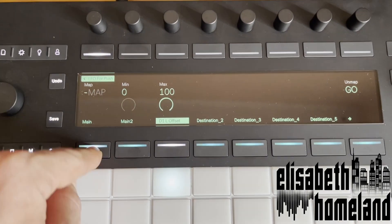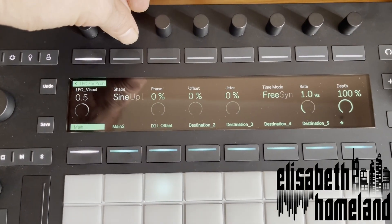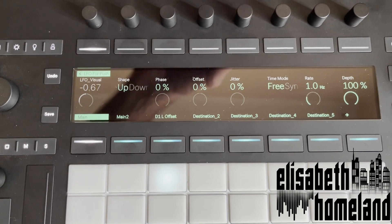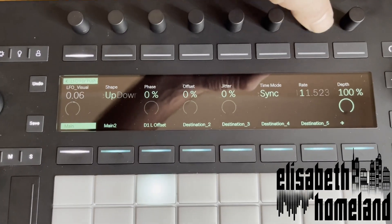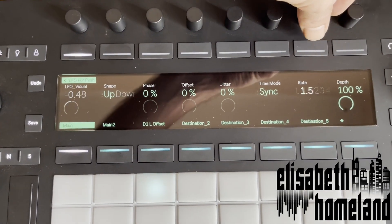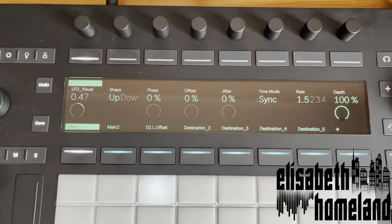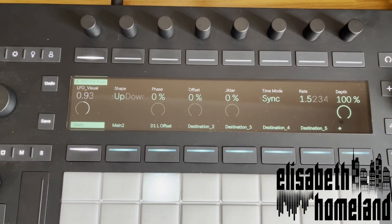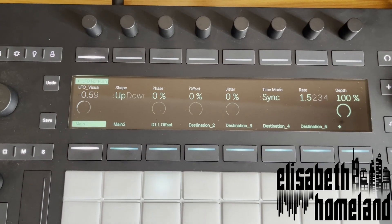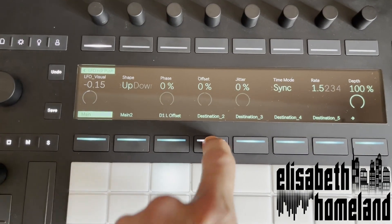If we now return to the main bank of the LFO for Push, you'll see that we have control over the LFO itself, with a visual representation of what the LFO is doing on the first dial.